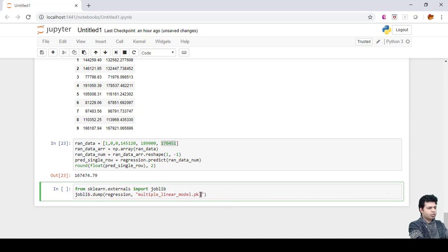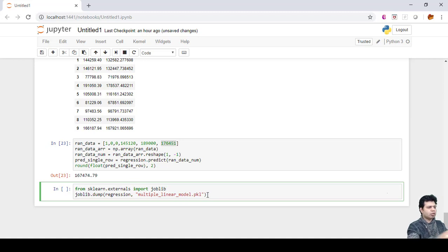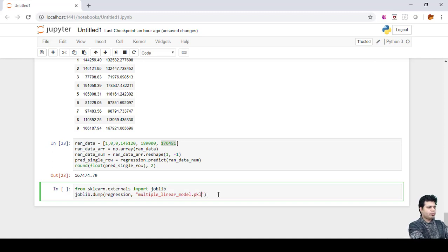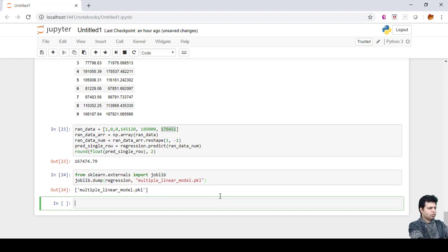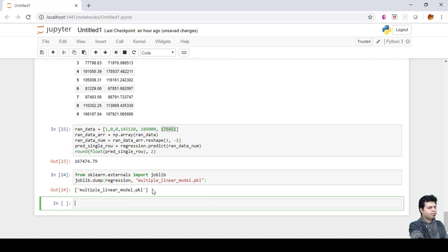We will load it further in the Flask app for prediction purpose. This is the way we serialize or save the model. Let's run it and it has created the pickle file here.